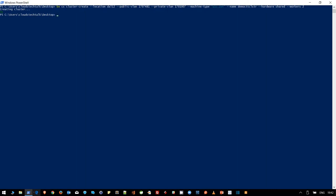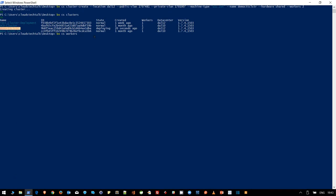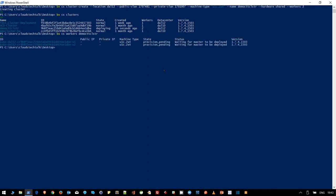It's creating the cluster. It has accepted the command, that means all the options and parameter values are correct. Let's now run bx cs clusters. Now you can see another additional Kubernetes cluster, demo-ctt-clstr is added, and the current state is deploying. It usually takes 20 to 25 minutes to get the cluster created. I'm going to pause the video for now and we'll come back again when the cluster will be created. Meanwhile, you can use a few additional commands like workers and then cluster name. If you use this command, you will be able to see if any additional workers are being provisioned or not. Now you can see there are two worker nodes being provisioned at this point. State is provision_pending.